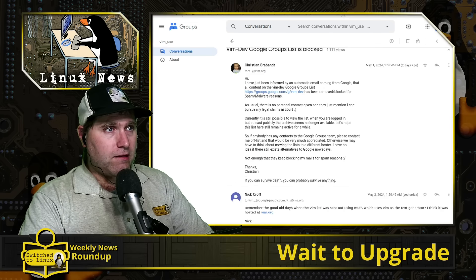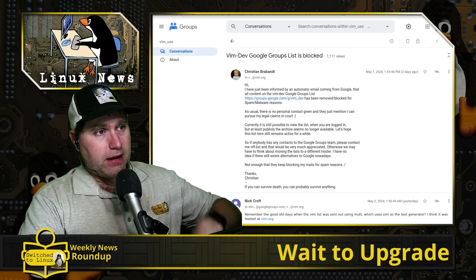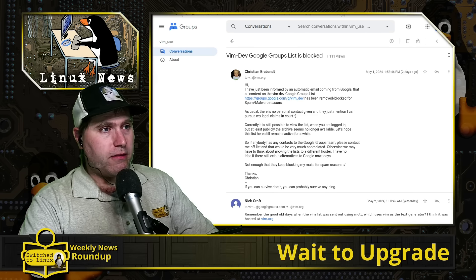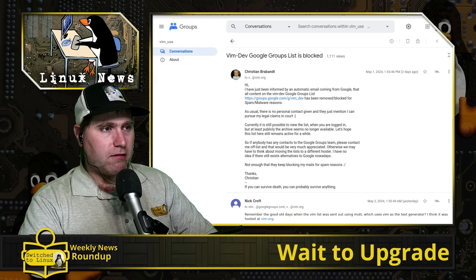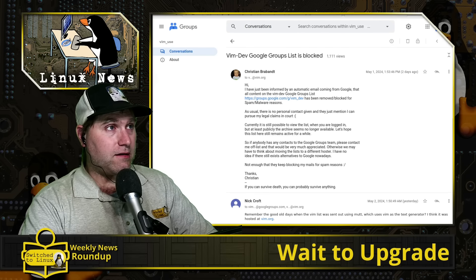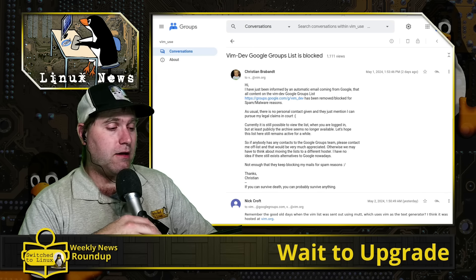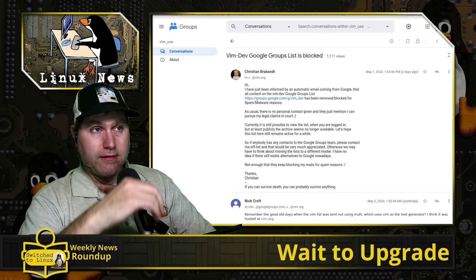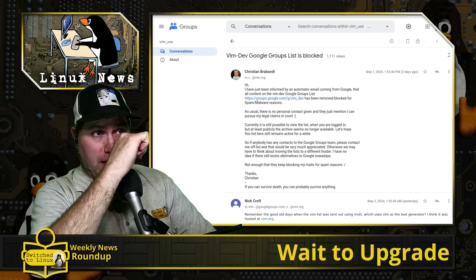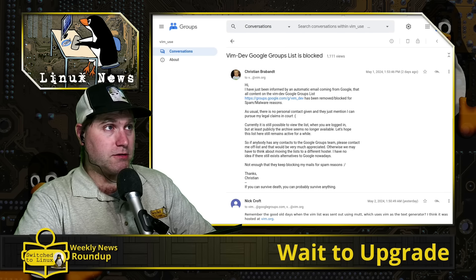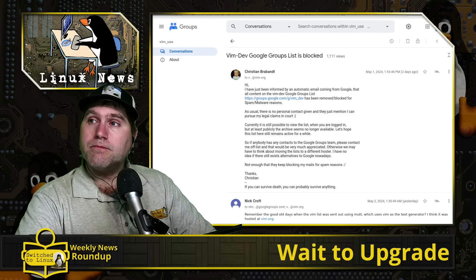And so I guess the people that were on the Vim newsletter list, hopefully you guys can figure out another solution there. Hopefully everyone gets the word out and you guys get moving to a better source soon.